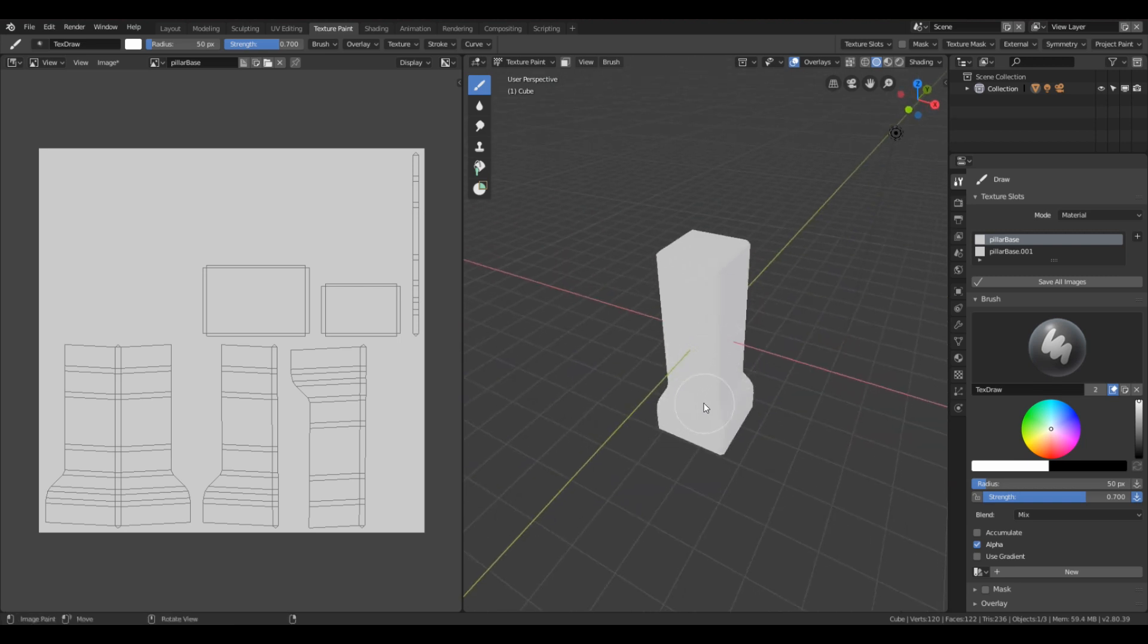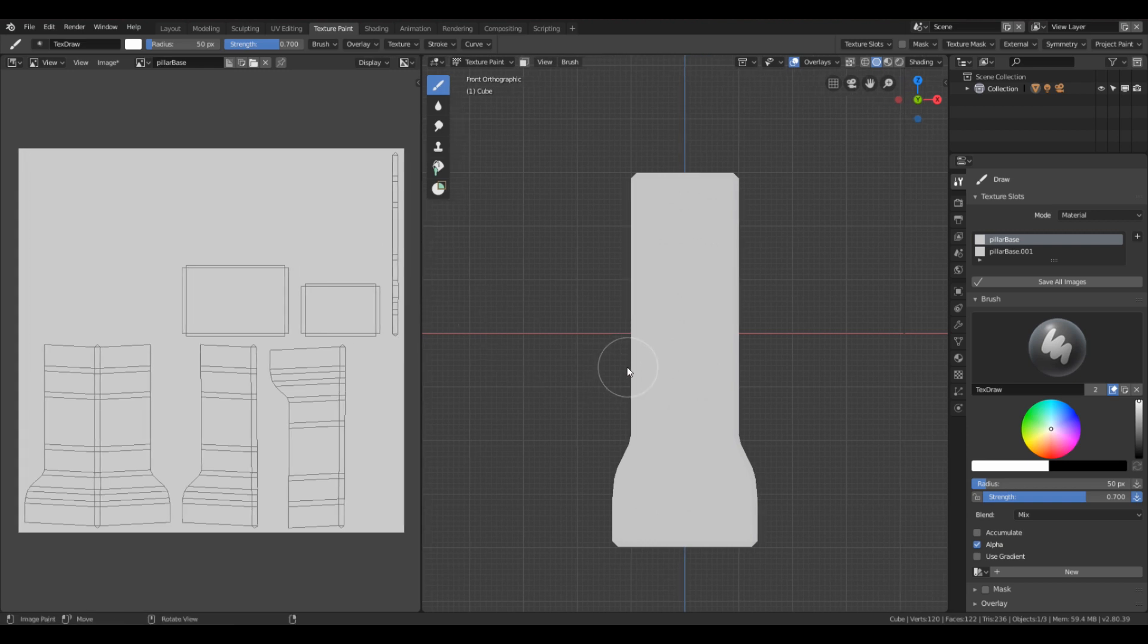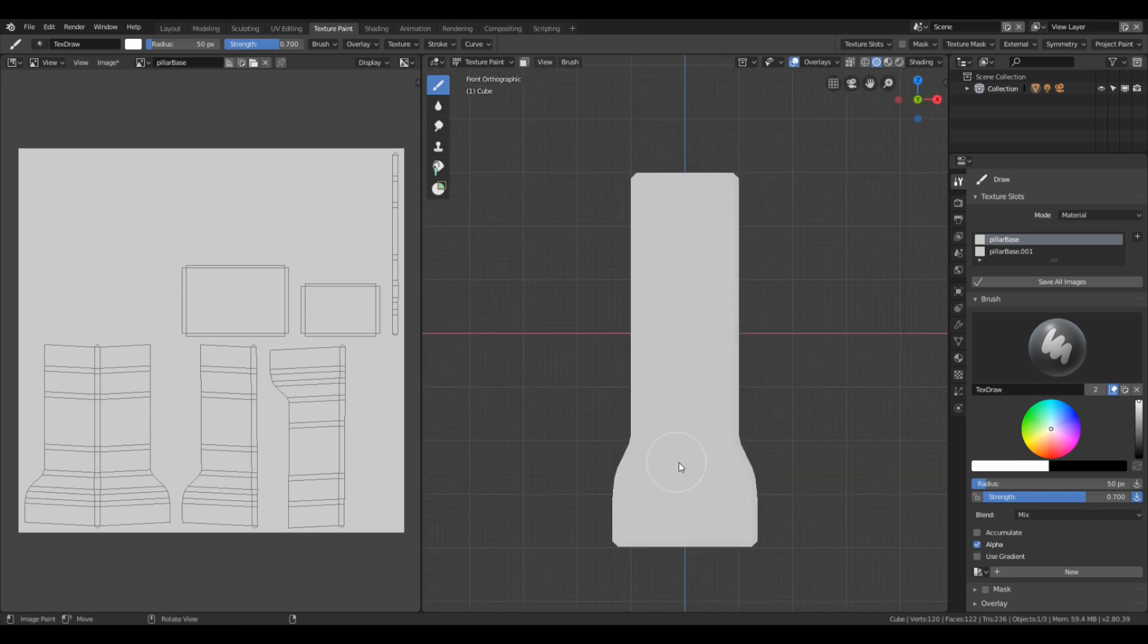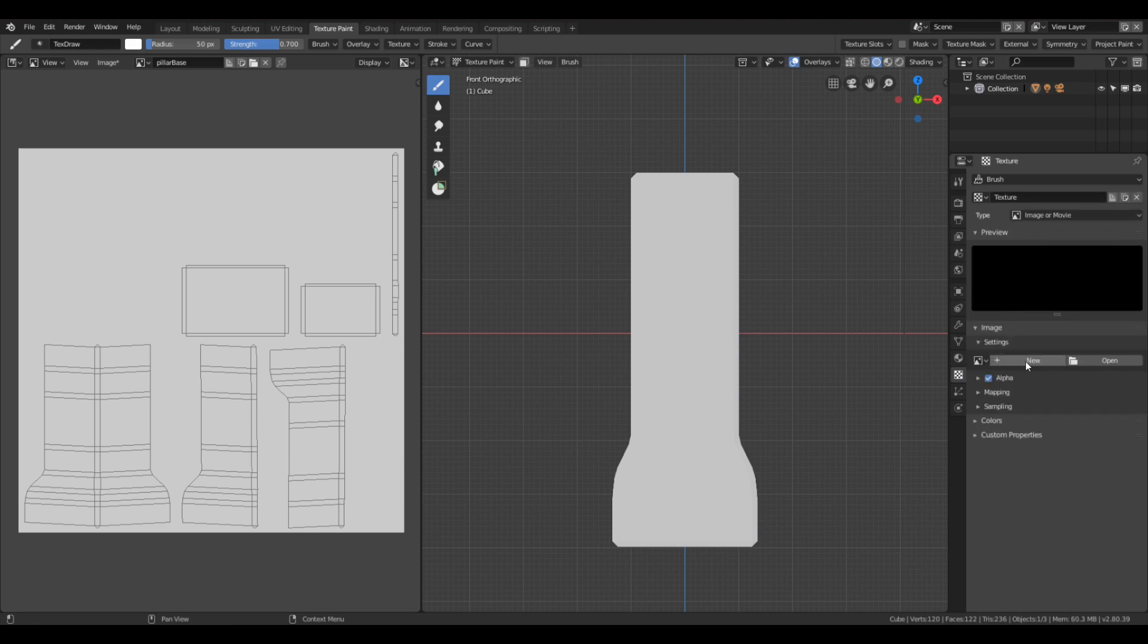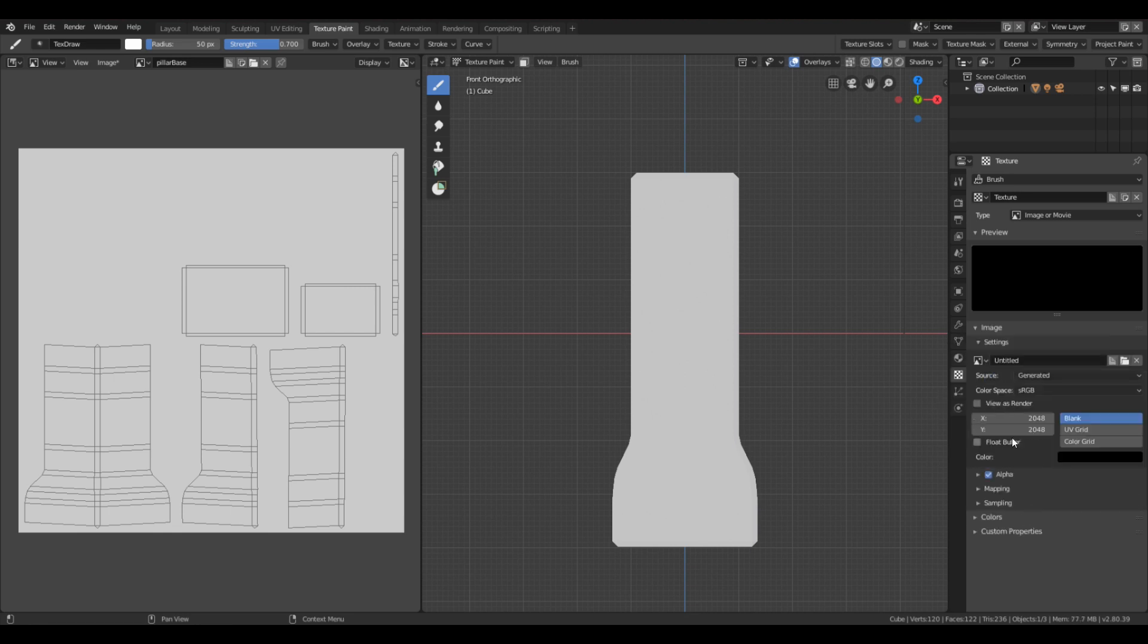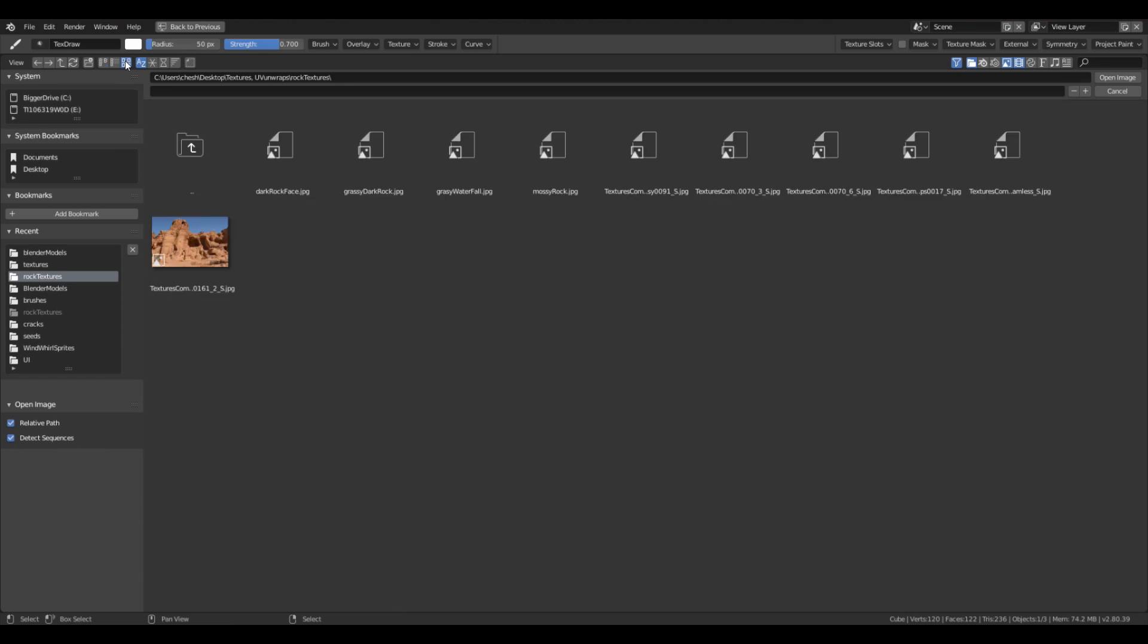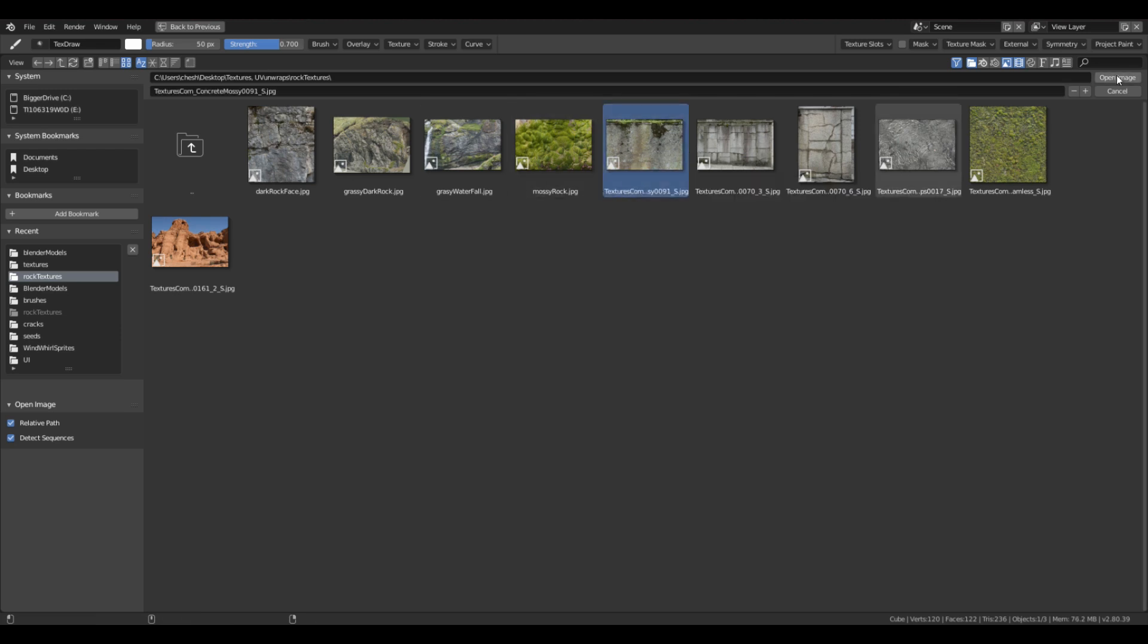To get this thing started, we're going to do a front orthographic. I'm going to pull this to the side a little bit. Now we're going to add a texture here to the brush so we can add it directly onto our model. We're going to go to texture and add a new texture. We're going to do 2048 so our details are more crisp. It's going to be from up here, type image or movie. Now we're going to click here and get our image from the file where we have it stashed. Here are my rock textures file. I'm going to select this moss texture and open the image.